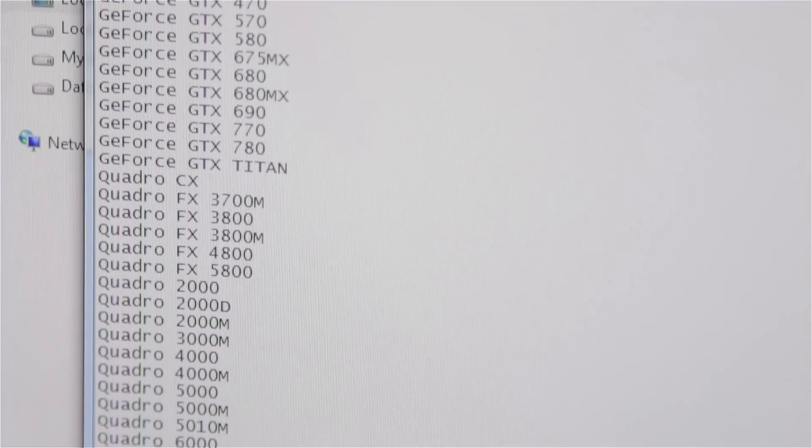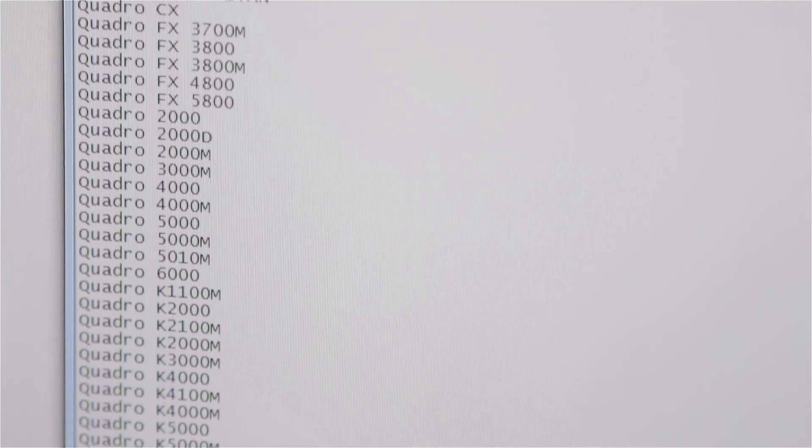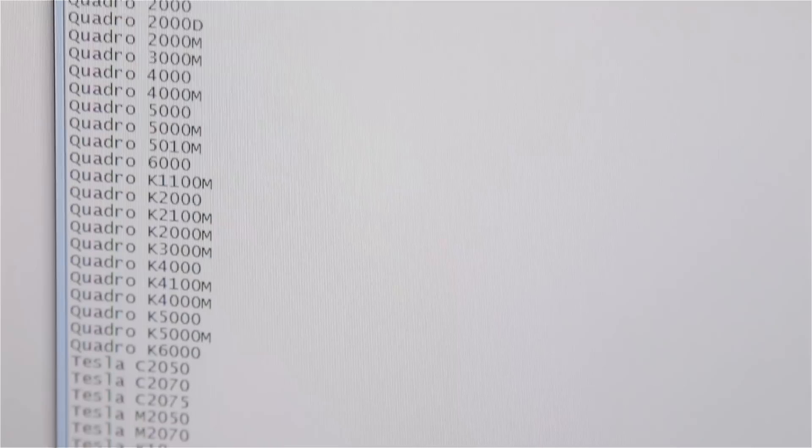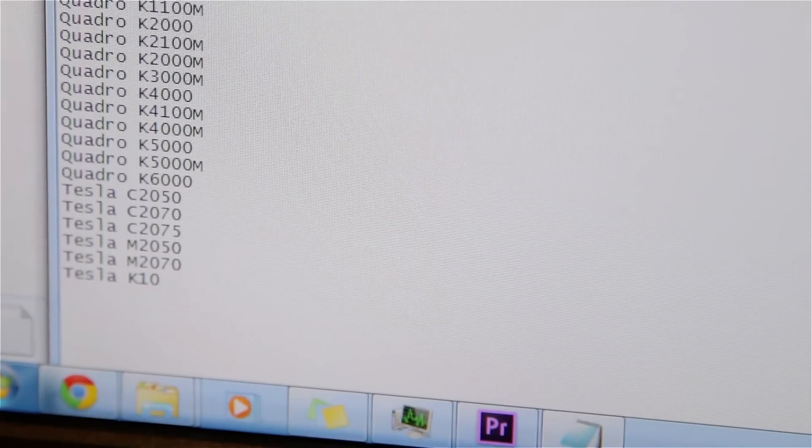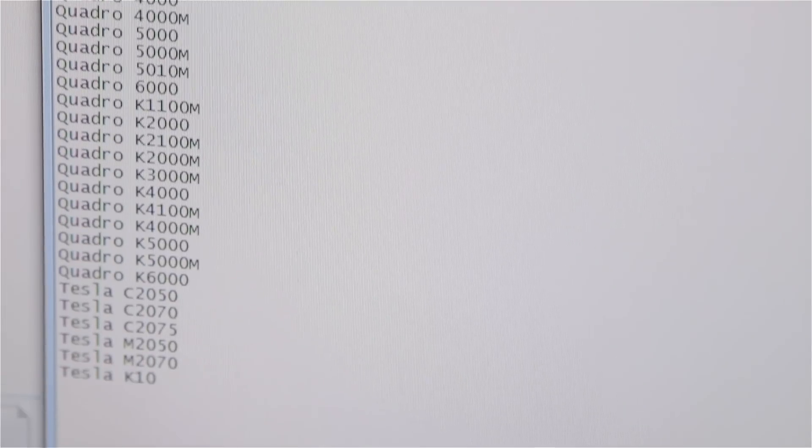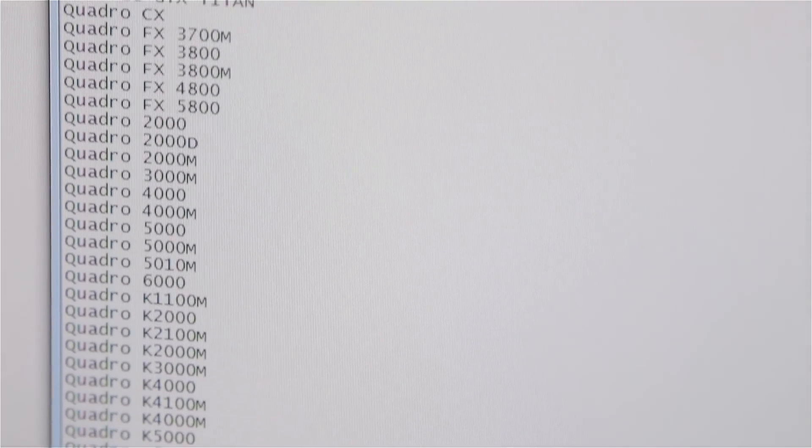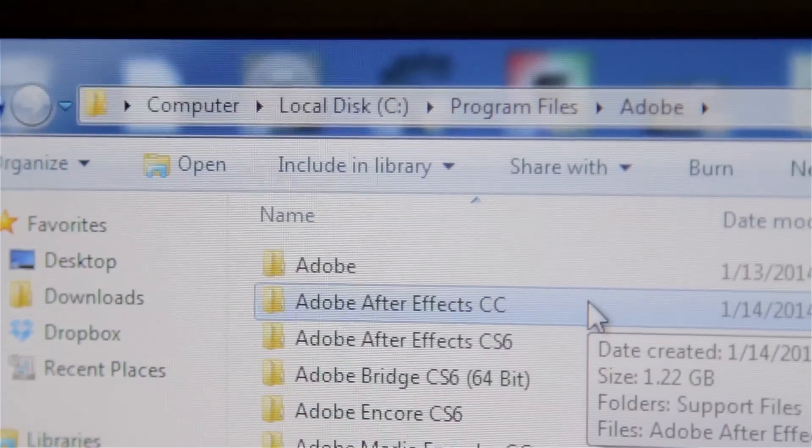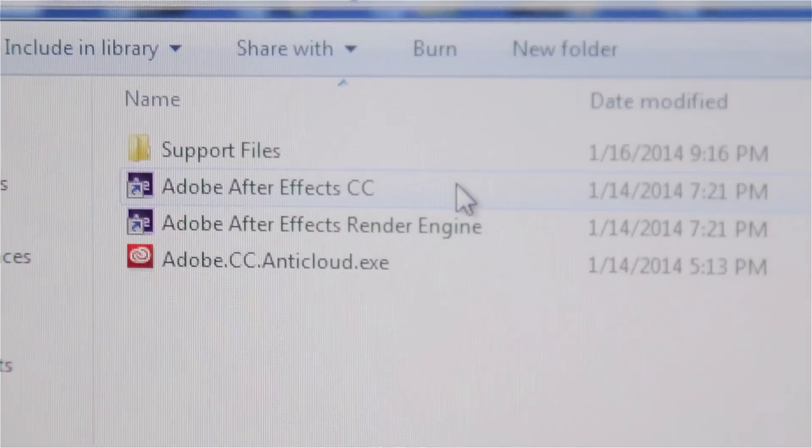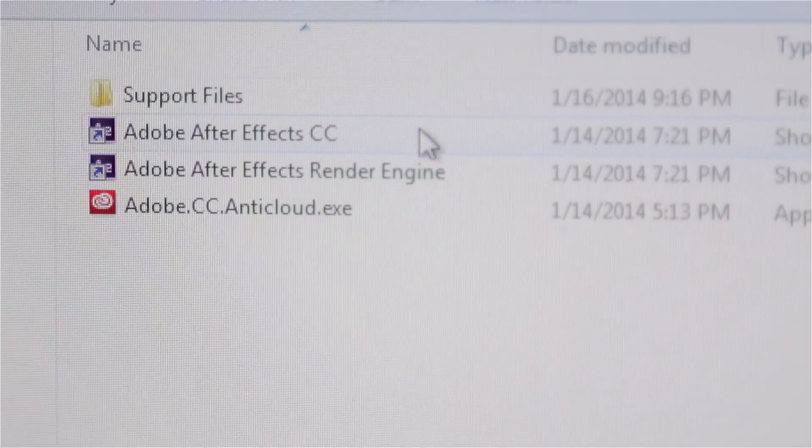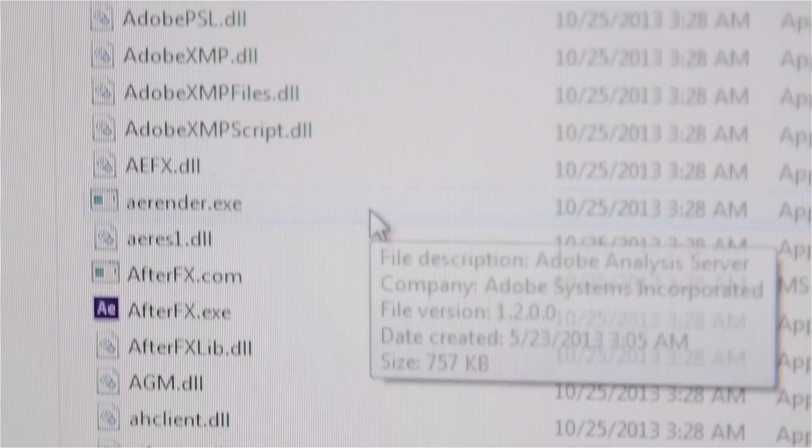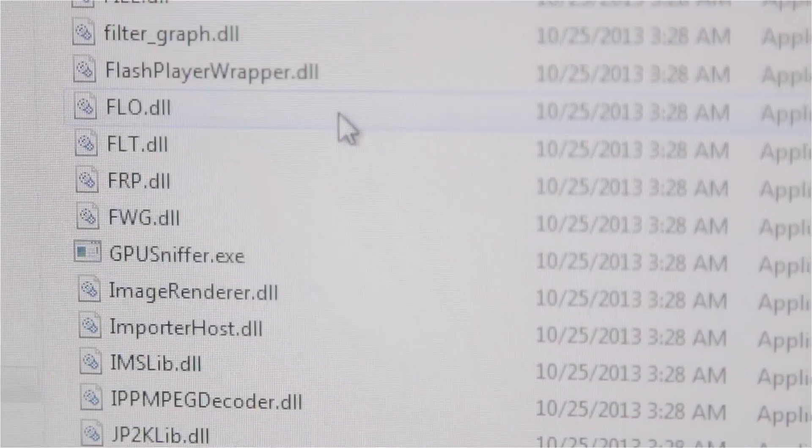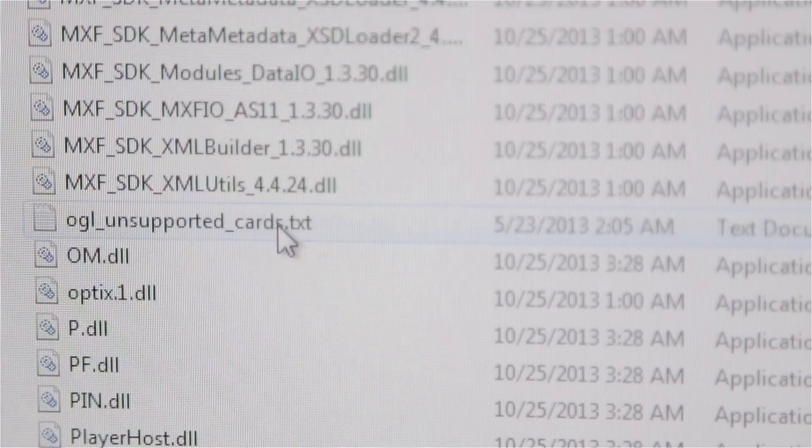Scroll down and you'll come across a file called CUDA_supported_cards. Click into it. Inside that file is a list of cards that are compatible. If your card is not on that list, most likely CUDA is not enabled. For After Effects, it's exactly the same except it's in your After Effects folder under Support Files in a file called raytracer_supported_cards.